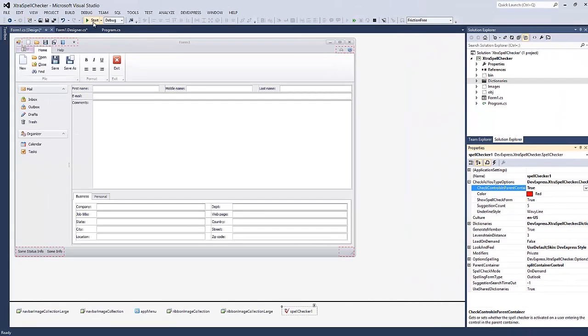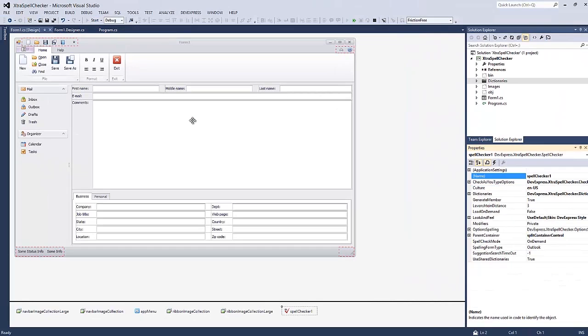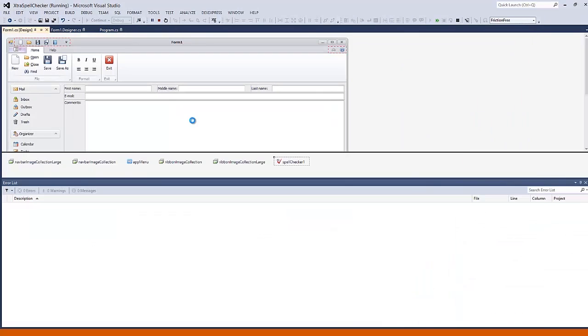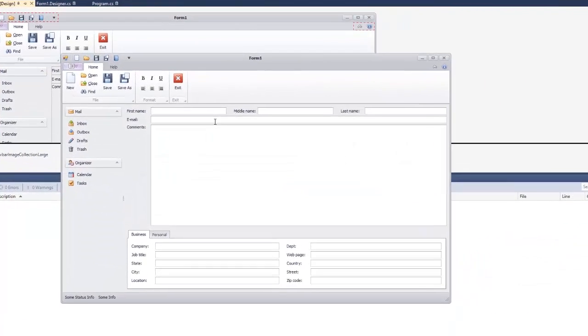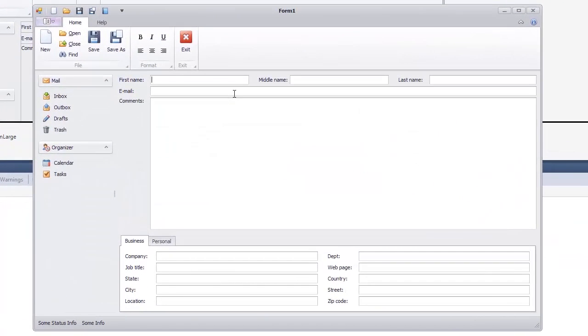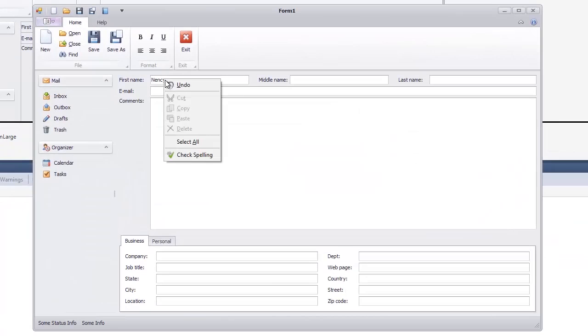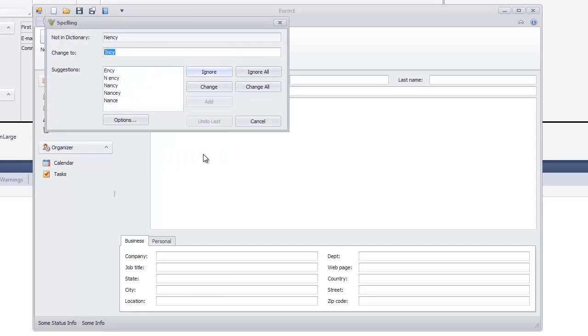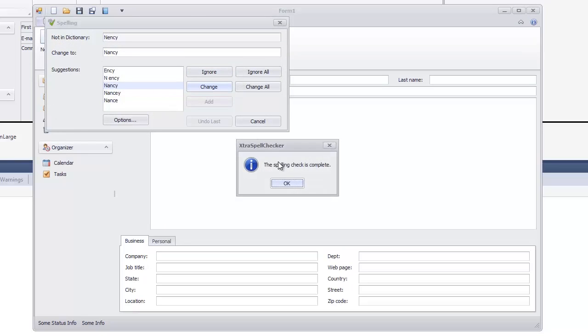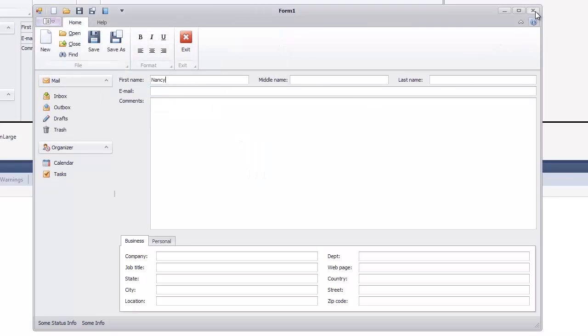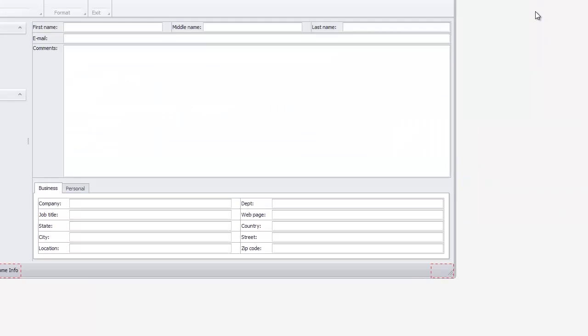Let's run the application. Check spelling of the entered word by right-clicking it and selecting the Check Spelling item in the context menu. And close the application.